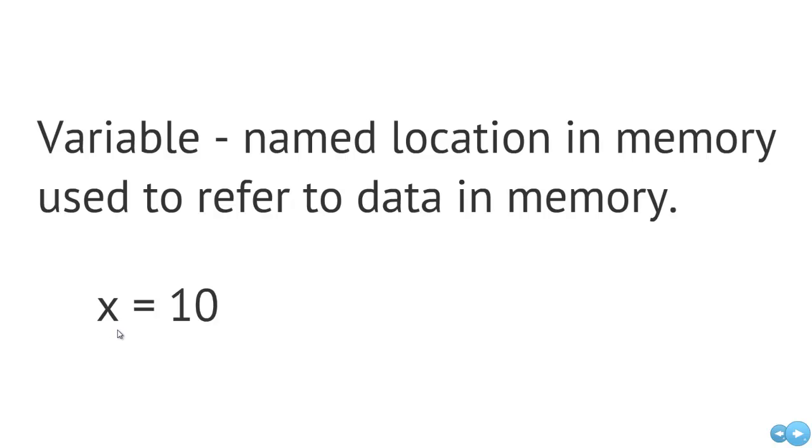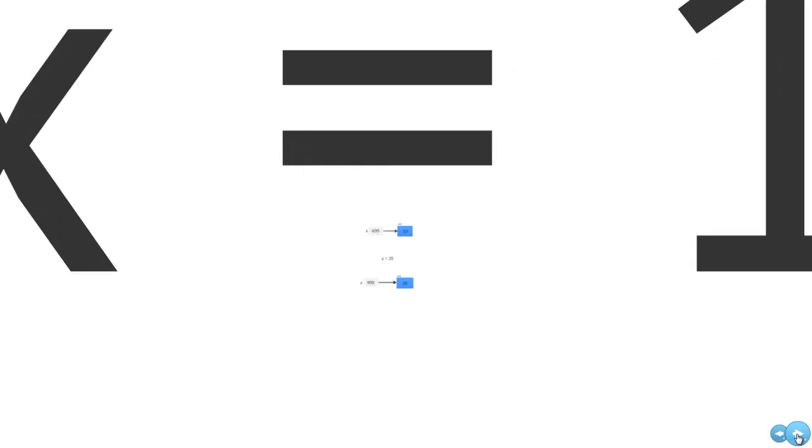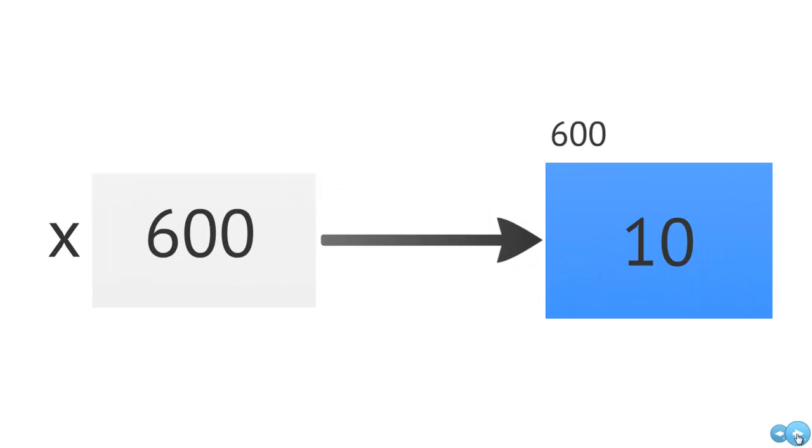All right, so let me discuss this a little bit more in detail. So here, we have the representation of this data in memory, the value of 10. And this value of 10 maybe resides at the memory location 600.